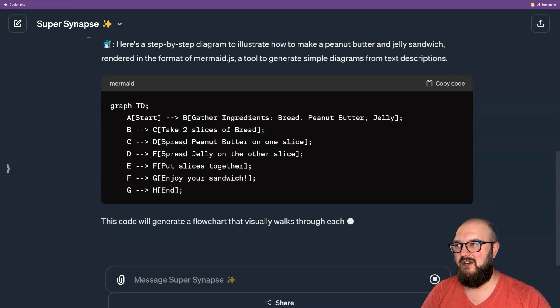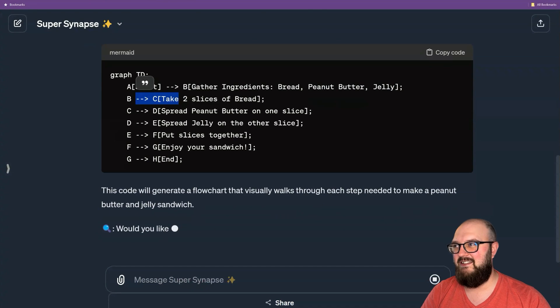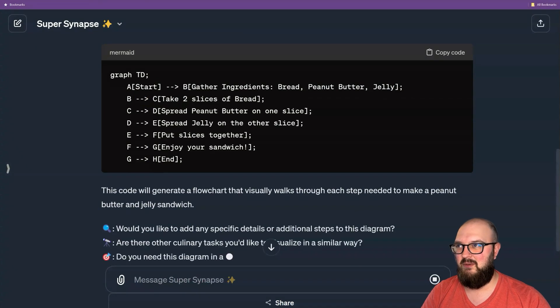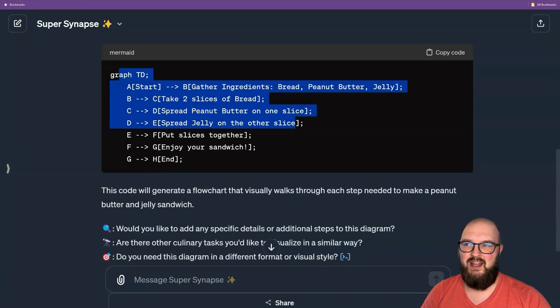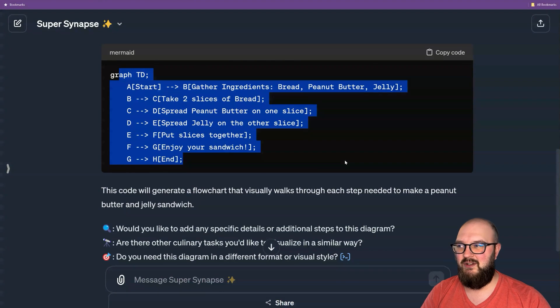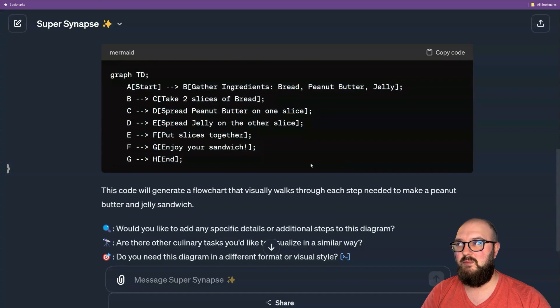If you look at this, you can see where A leads to B leads to C leads to D, and so on. I wouldn't know how to write this — I don't know what the syntax is — but it doesn't really matter.